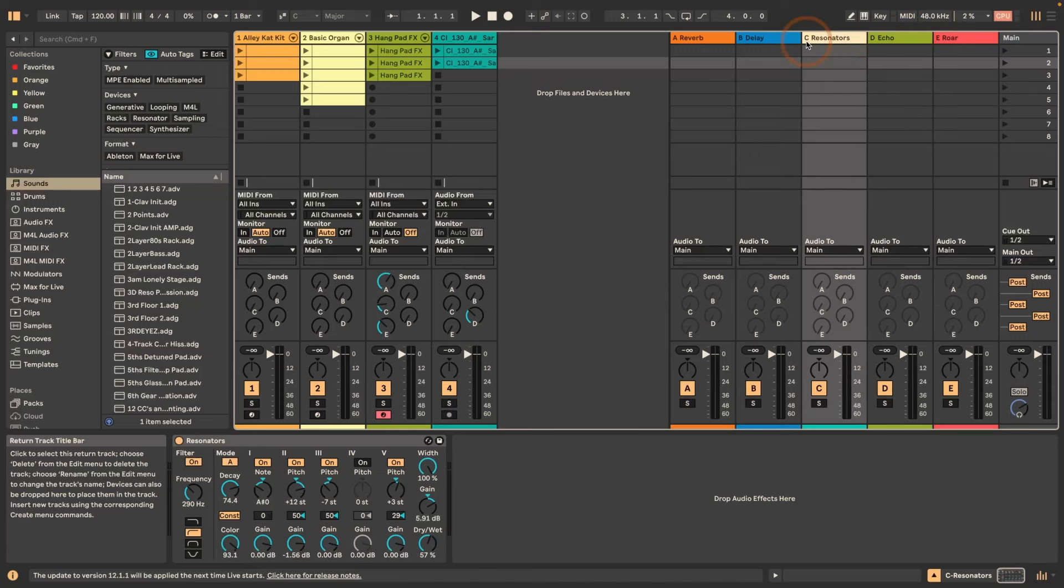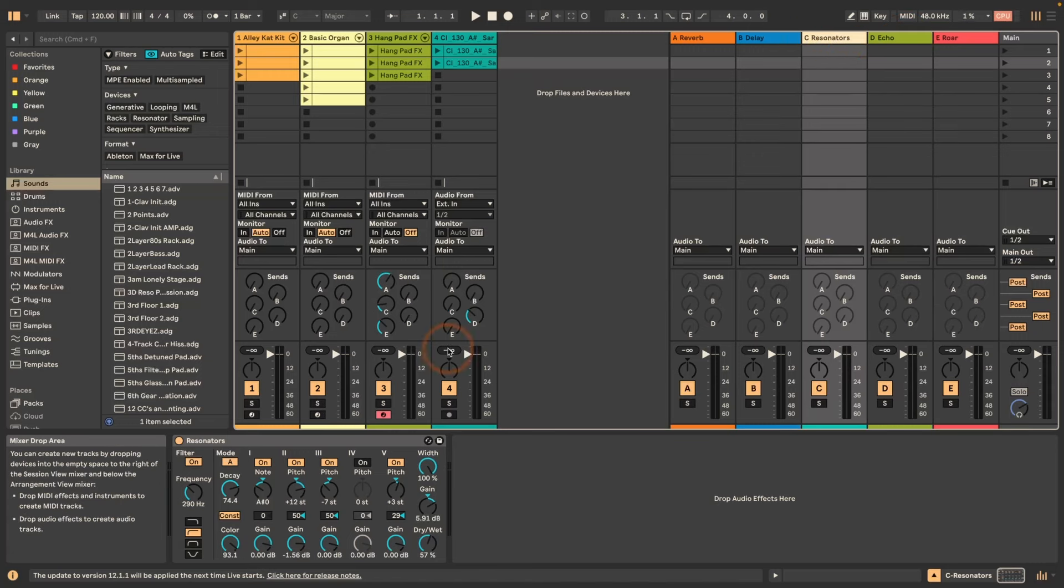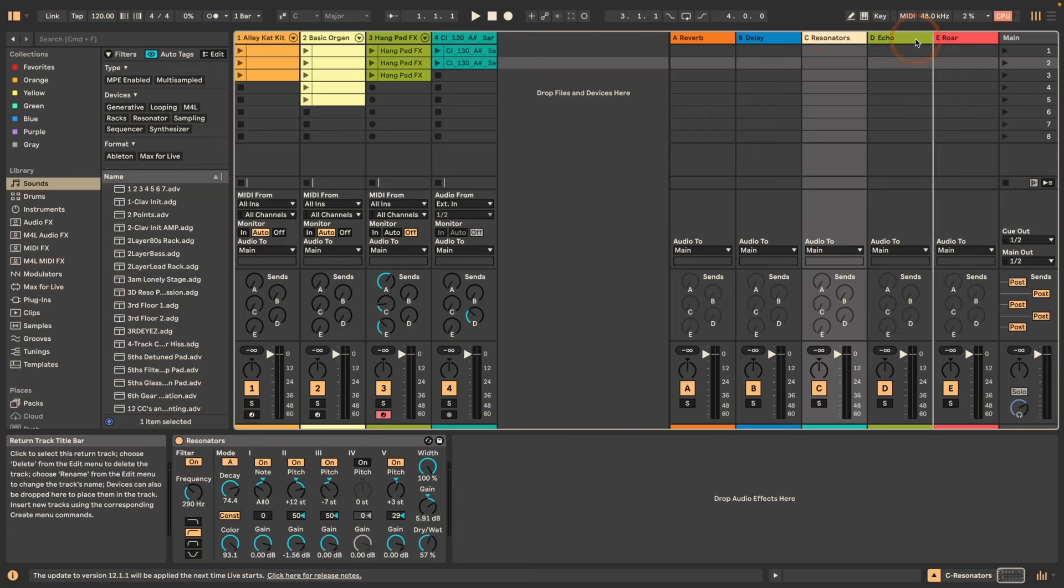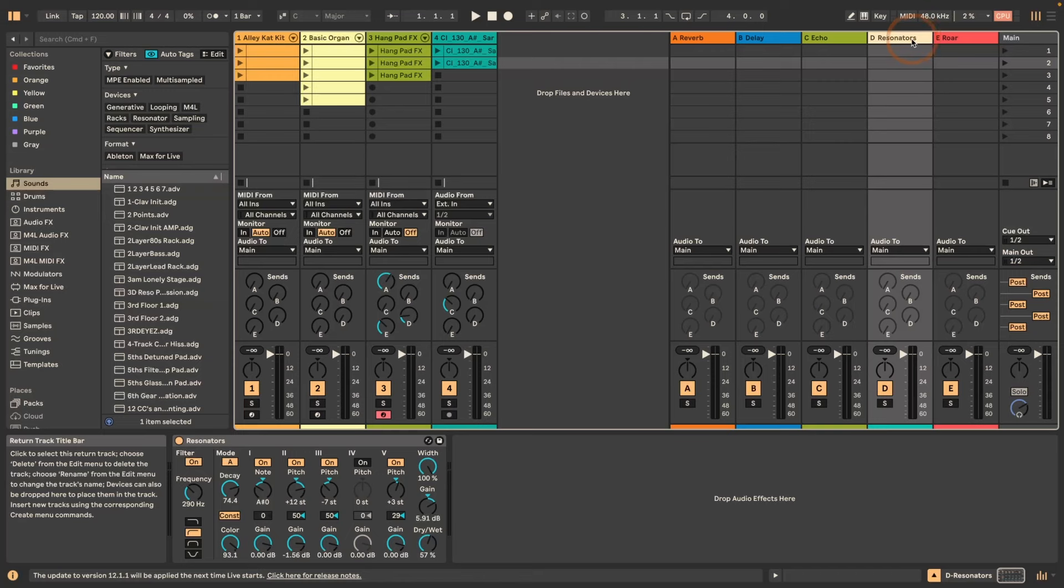I can do this and have a look here. When I'm dragging it back, you can see the sends reflect the change as well.